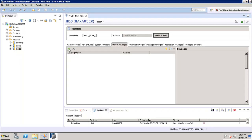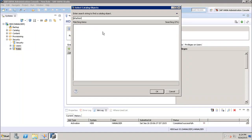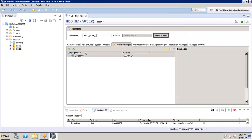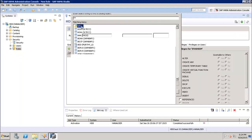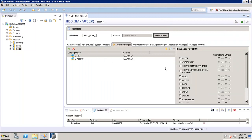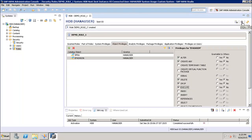Under Object Privileges, clicking the plus sign lets us enter the schemas on which we want to provide privileges. Let's say the new users should have access to e-fashion and SPRA — I'll add both. I can then assign privileges such as ALTER, CREATE, DELETE, and DROP for the SPRA schema. Similarly for e-fashion I'll assign ALTER, CREATE, DELETE, DROP, and EXECUTE. Once done, I'll click Deploy.